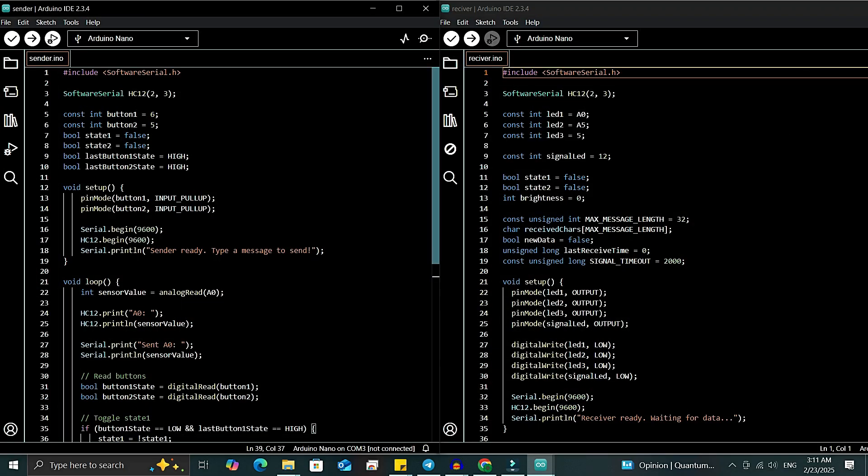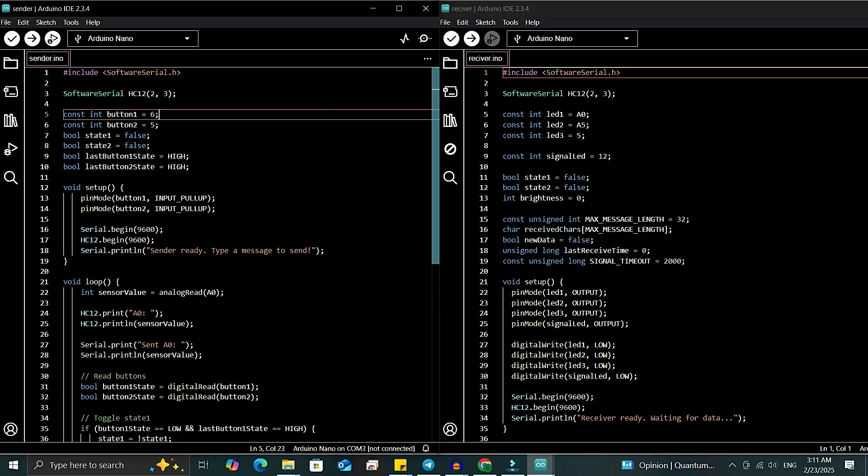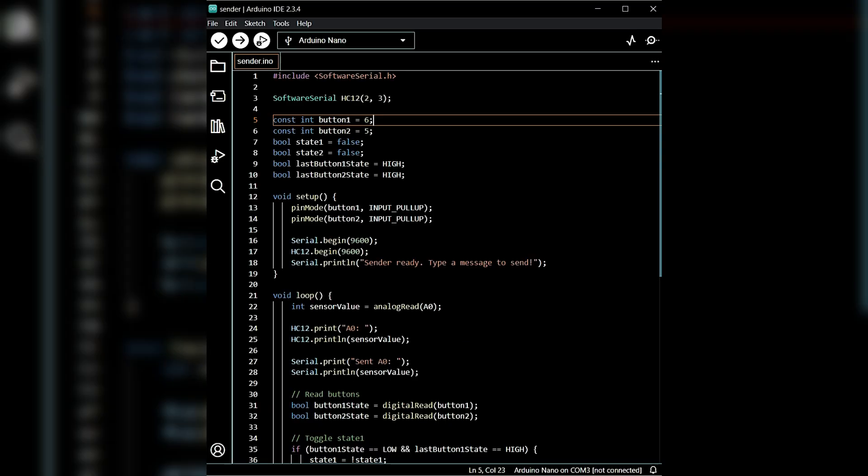I've made the necessary updates to both the sender and receiver codes. I've placed both codes side by side for better understanding. Before uploading the code, let's walk through both programs. After that, we'll upload the code and check the results.